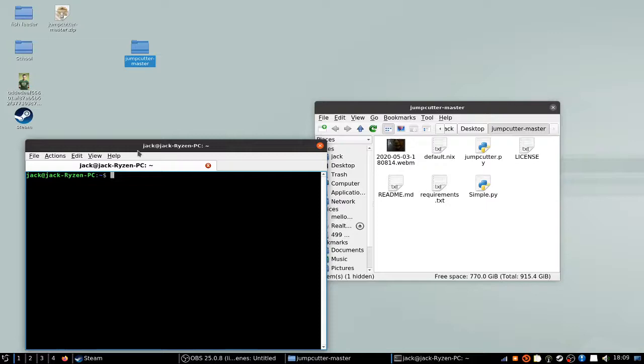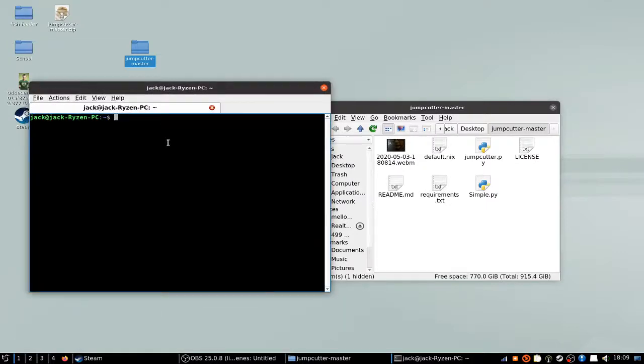Basically, what he made is a little tool that, instead of editing it yourself, you just run it through a program and it spits out a video with very few silent parts.